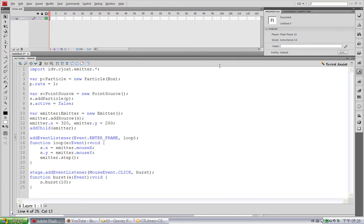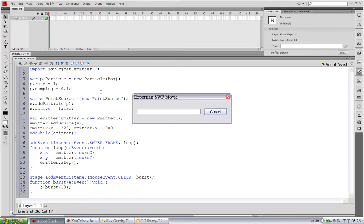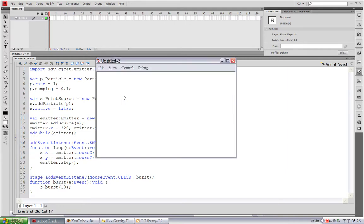Now, I'm going to turn on the damping option. So, this particle decelerates through time.